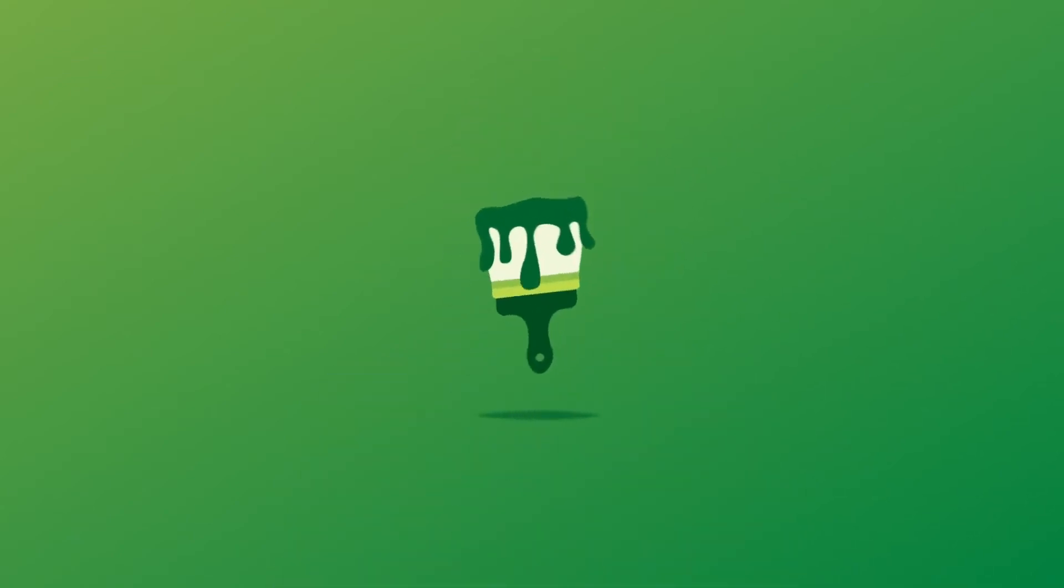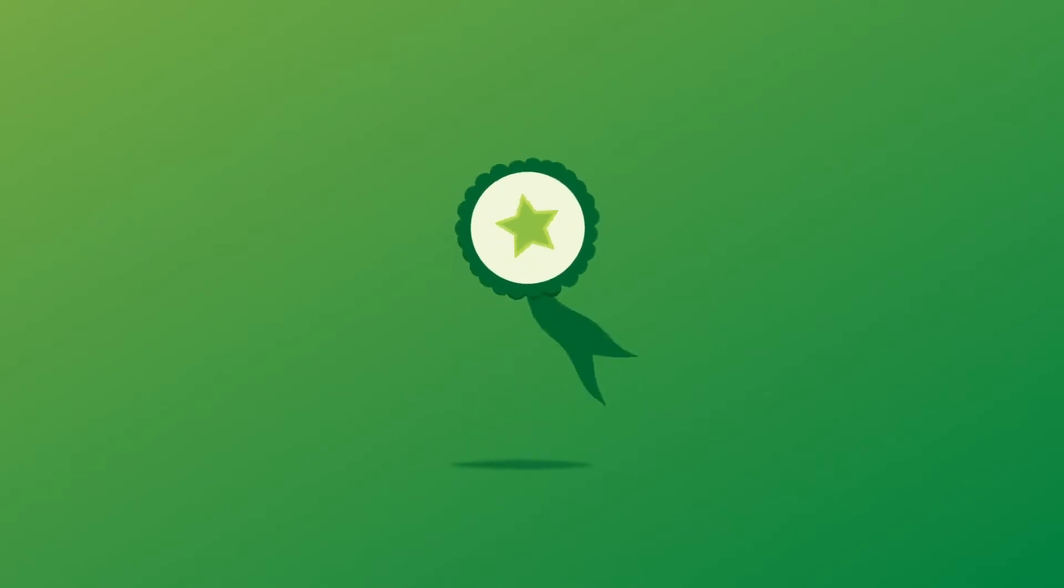In process layouts, similar manufacturing processes are located together because they have similar needs. Some processes, such as painting, need specialist support like fume extraction.